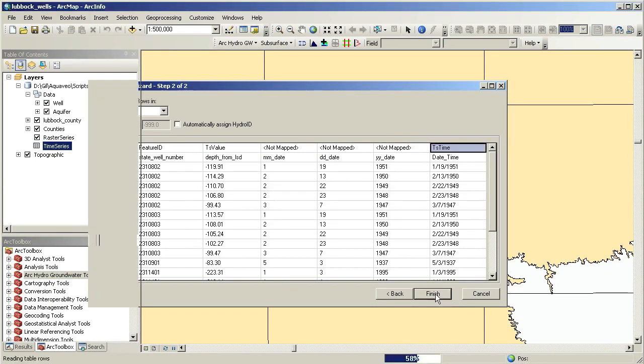Loading it into a raster catalog enables us to query rasters and to animate them over time with other datasets.